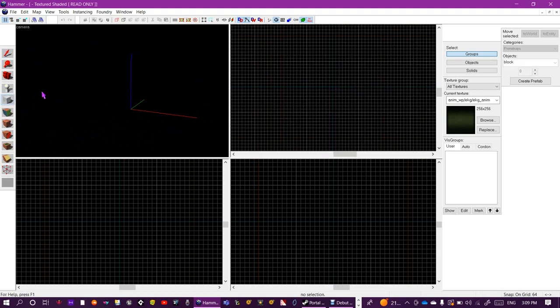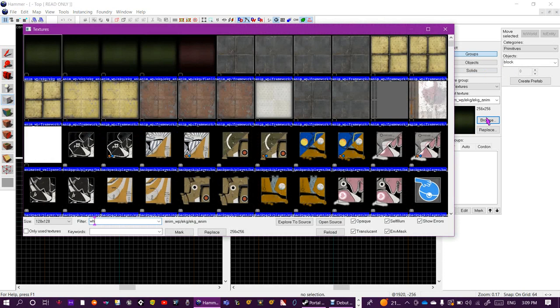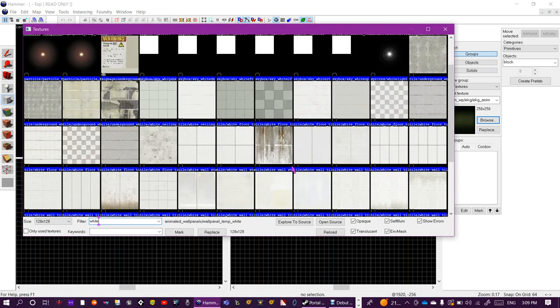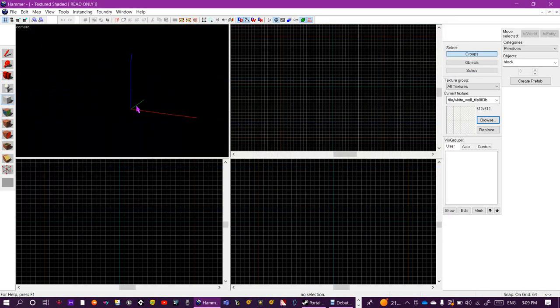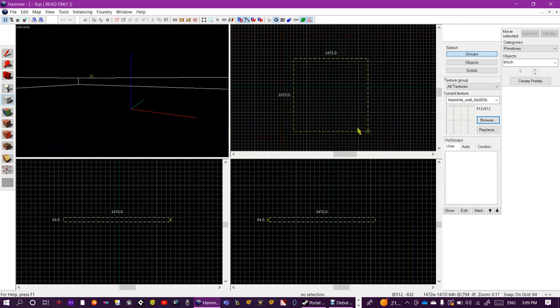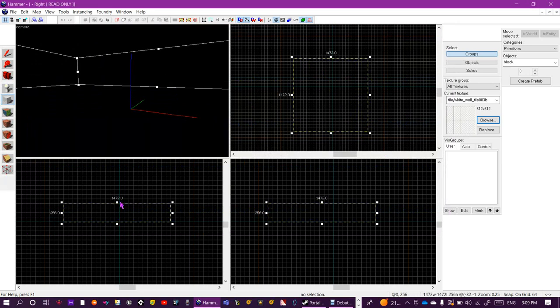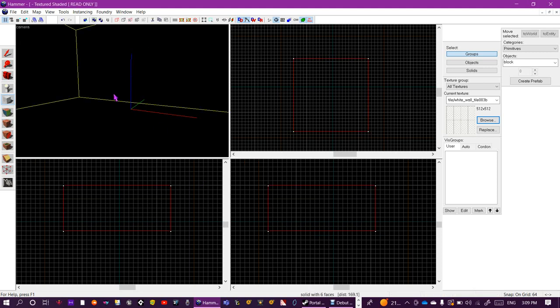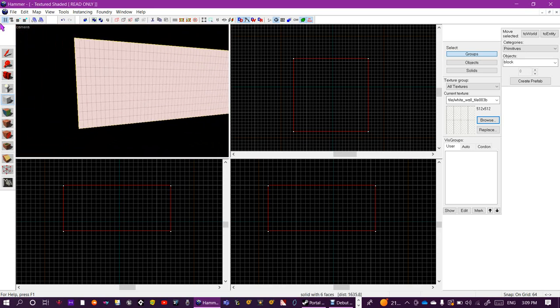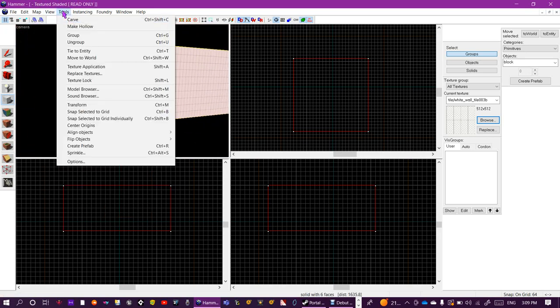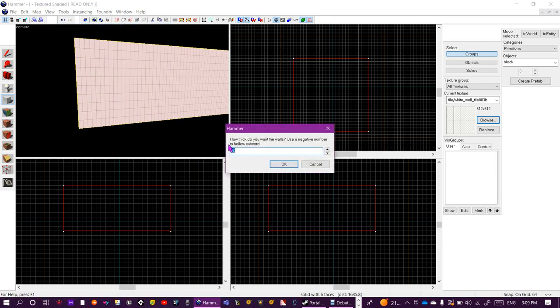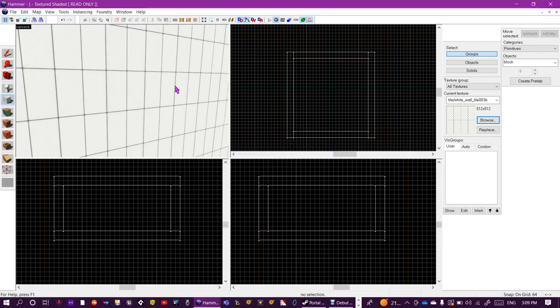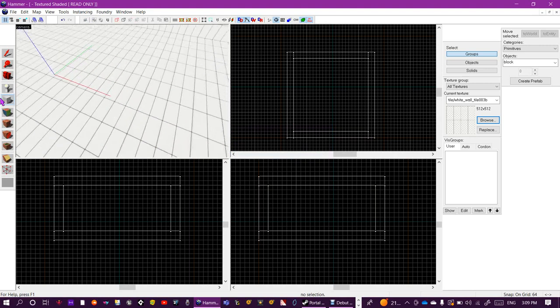The first thing you want to do is find a white texture like this. Select a big area, make sure it's nice and tall because you'll want some room, and then press Enter. You should end up with a big box like this. Go to Tools, Make Hollow and select negative 128. You should end up with this big room here.